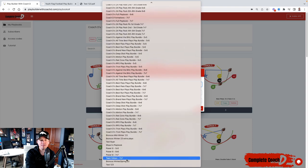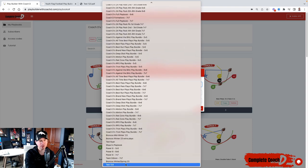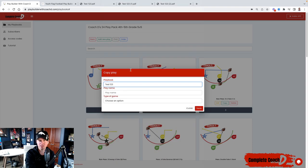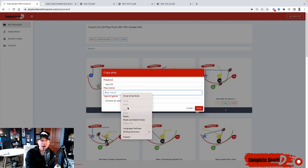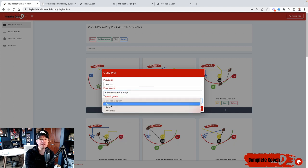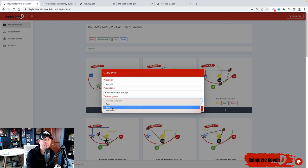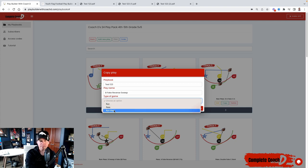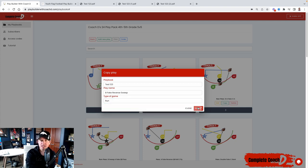Now I'm going to find my test playbook or my new playbook. You obviously won't have as many as I do. I'm going to paste this here. That's the name of the play. And then this is going to be a run play, but you could make it a pass, obviously run pass option.